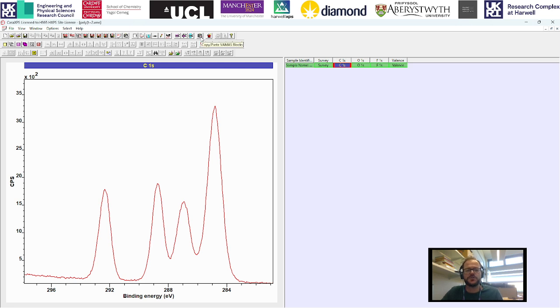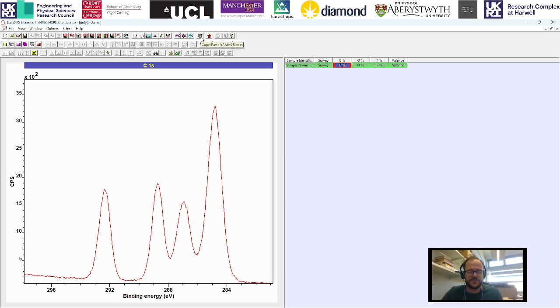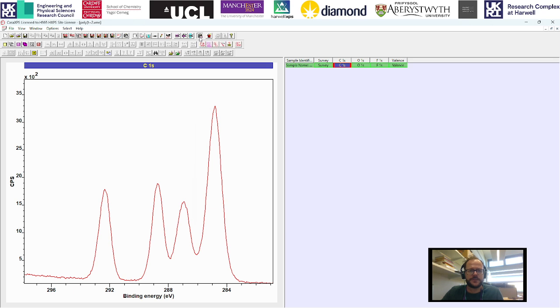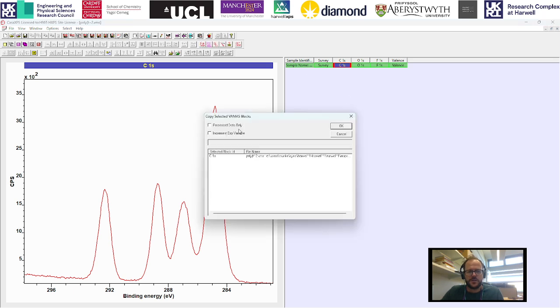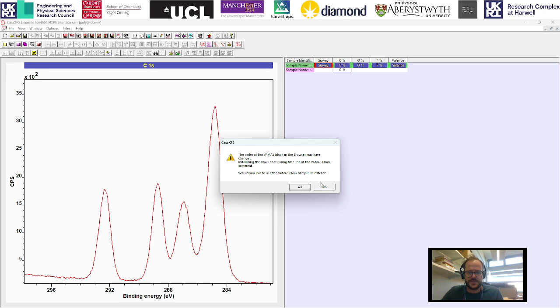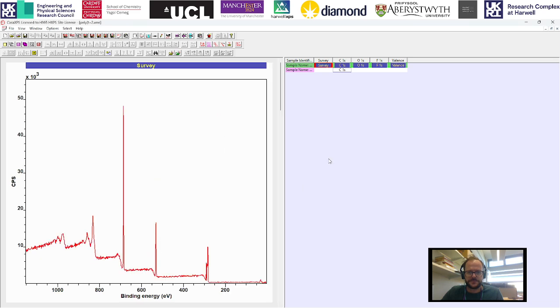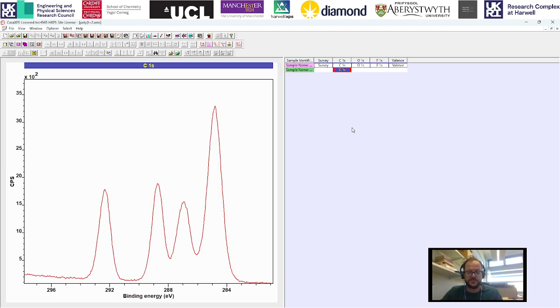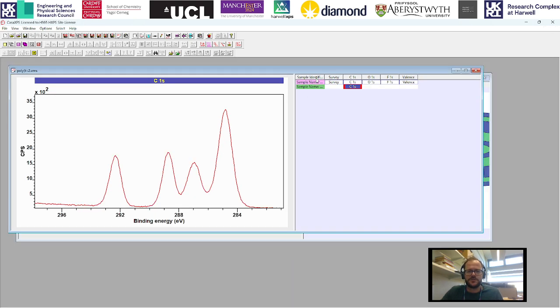It copies to the currently open iteration of the processing window. For example, if we click here with this window open, we're going to bring up this copy selected VAMAS blocks window, and then we can just click OK, and that's going to copy it directly into this window because this is what we have currently open.